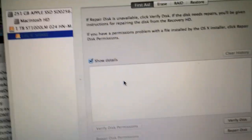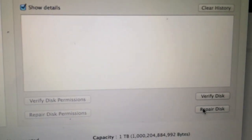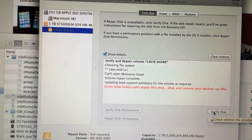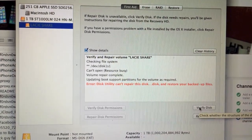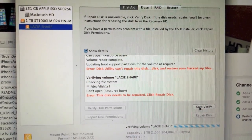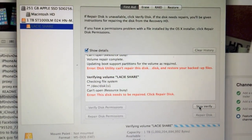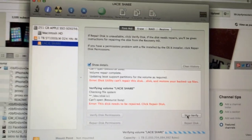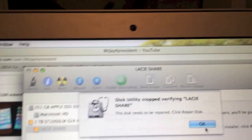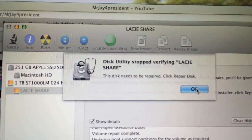Click on LaCie Share and then when you do that, click on Verify Disk. As soon as the message comes up that this needs to be repaired, click on Stop Verify. Click OK if you see that message there.